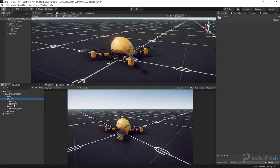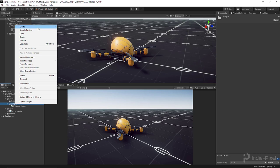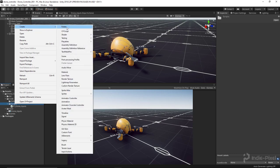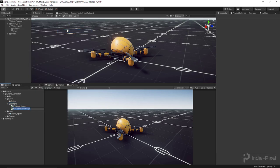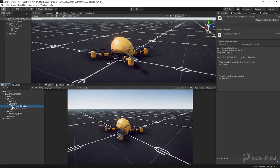Let's jump into Unity. Go into the code folder, then the scripts folder, and make a new script. I'm going to call this 'Base Rigidbody.'